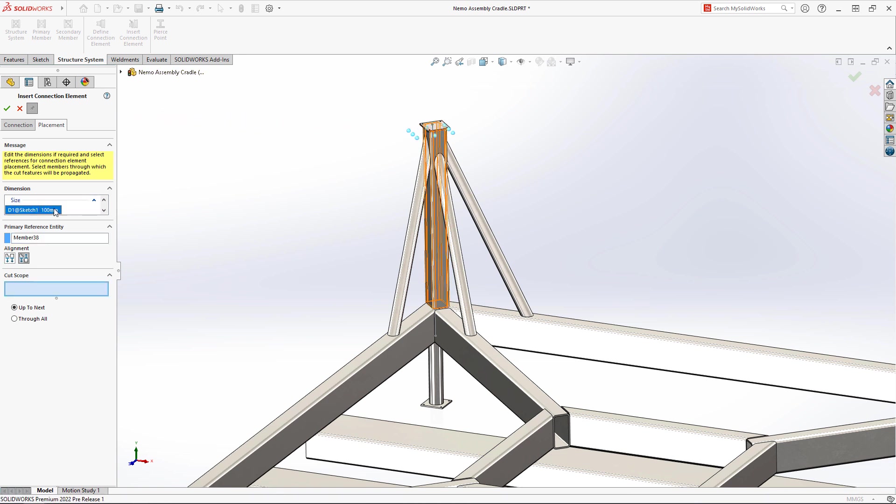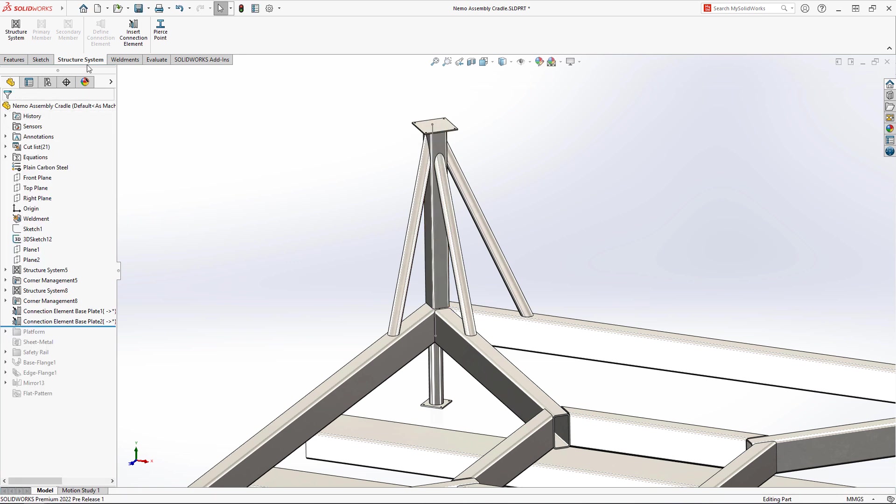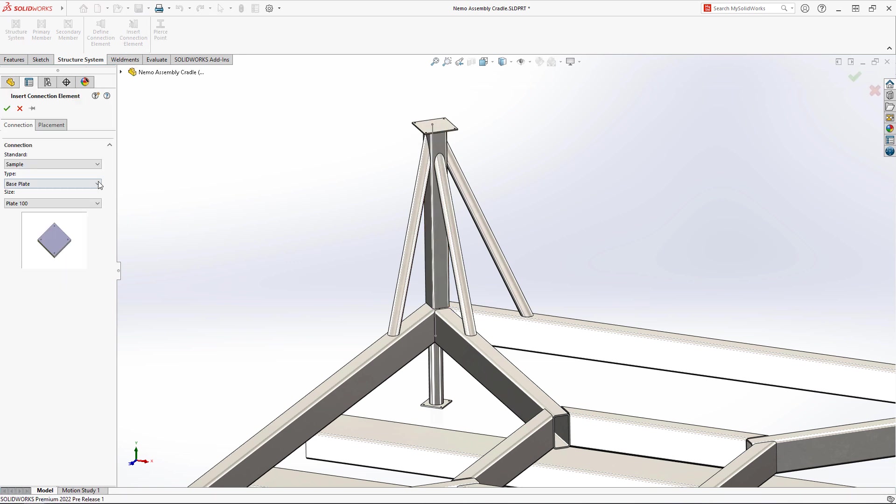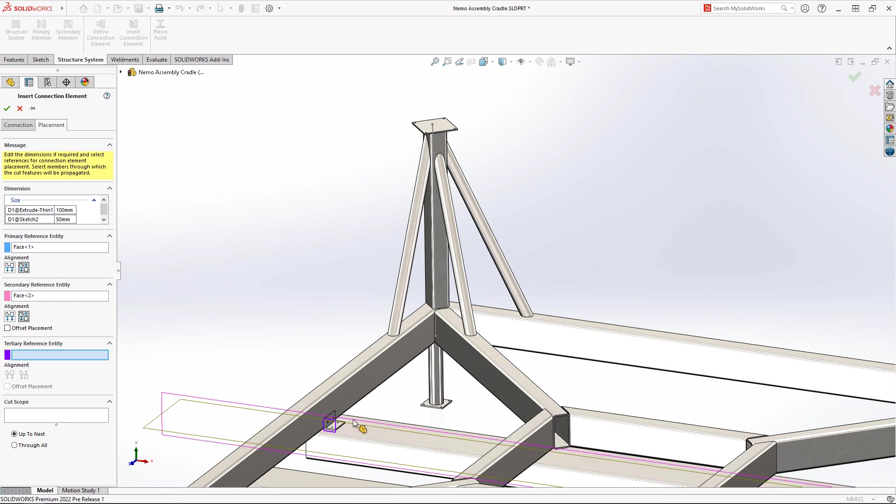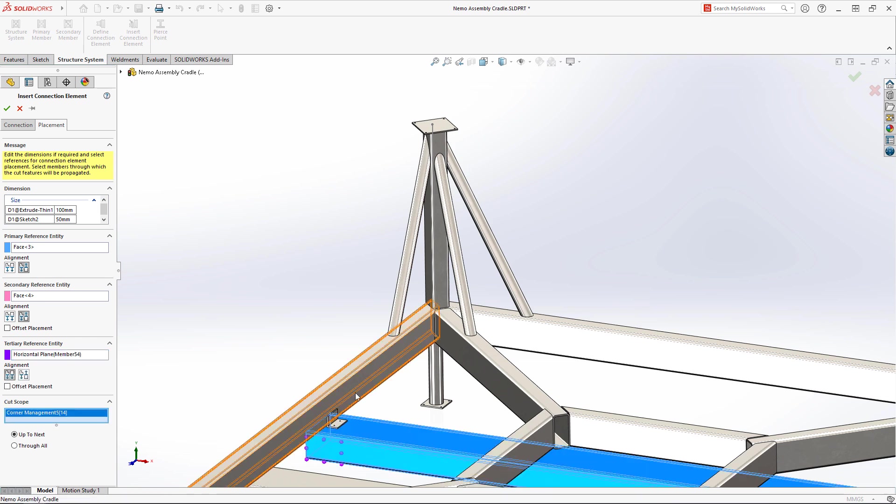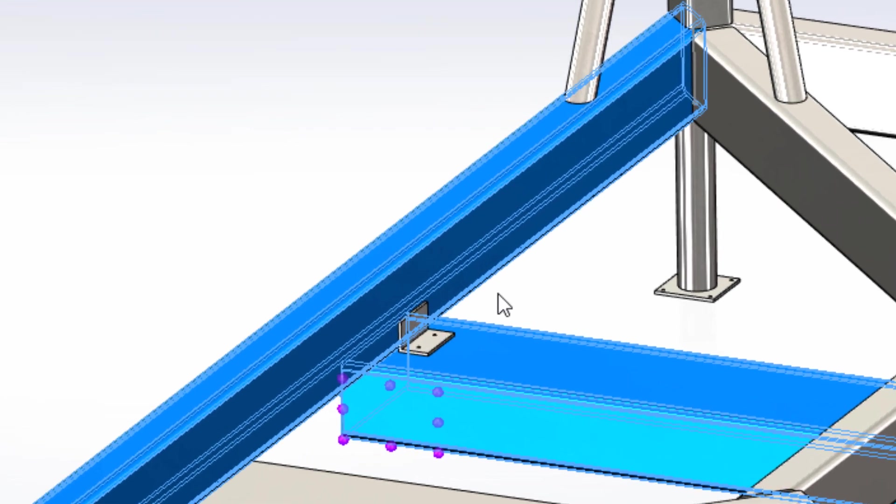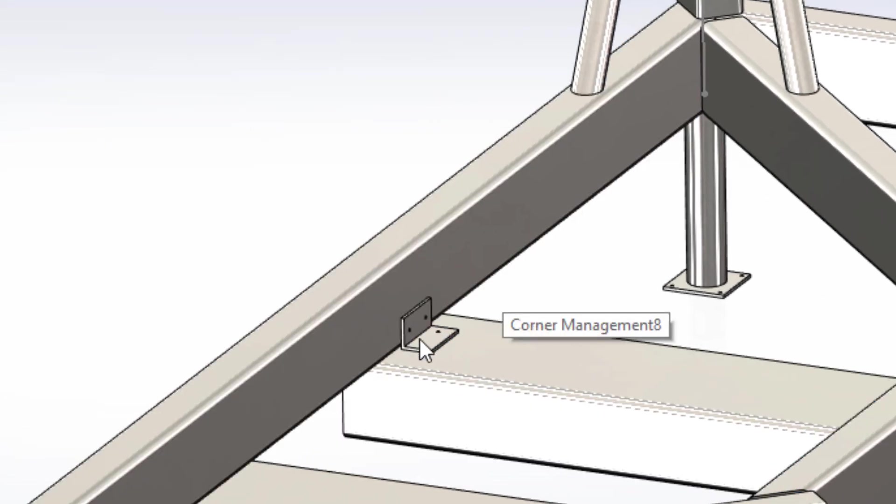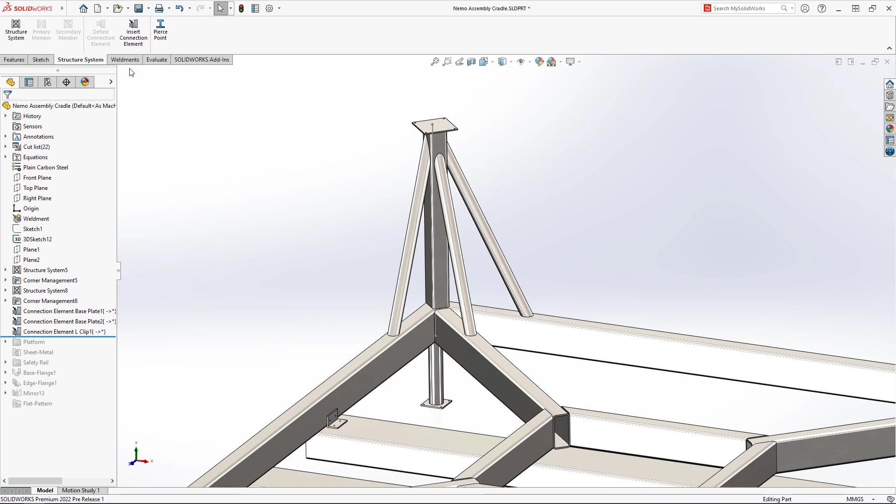If a connection element doesn't meet your design needs, it can be adjusted on the fly. These forklift lifting channels may need to be replaced if damaged, so a connection element is a perfect fit for this situation. Simply select the faces of the members, then use the convenient member planes, which reveal themselves automatically to center the element. The connection element is smart and can cut predefined holes in the members you select.